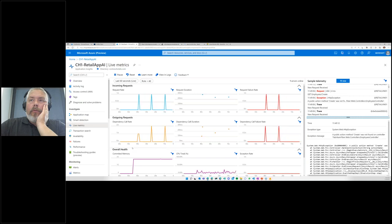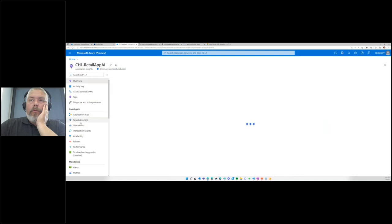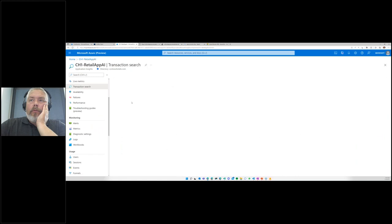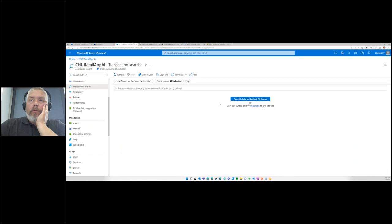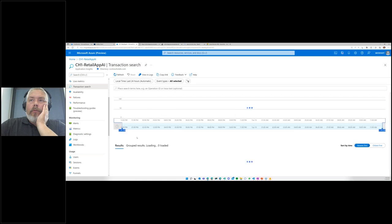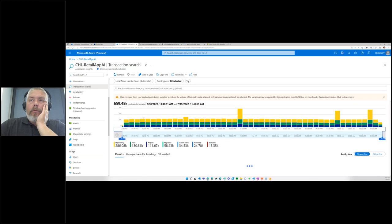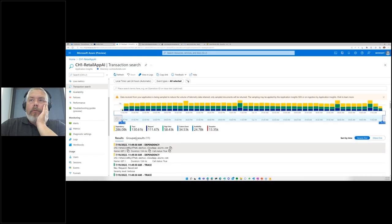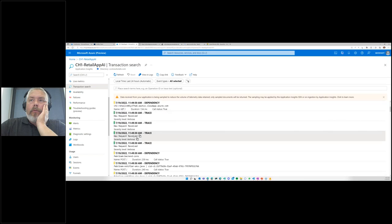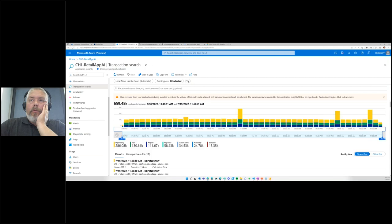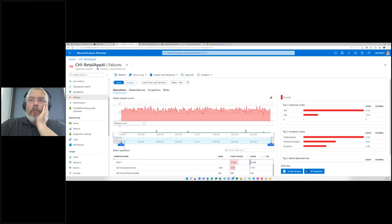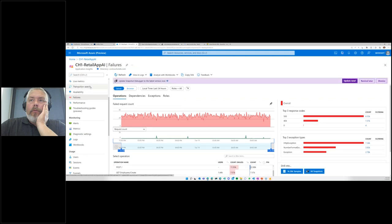There's also the transaction search, which captures all the information — all the activities that are happening. You can see exceptions and so on; it's basically searching through all the logs that have happened in your application. The failures view only shows failures collected, whereas transaction search shows everything.